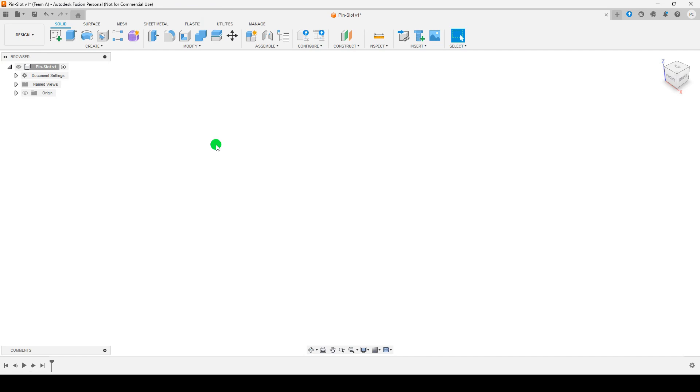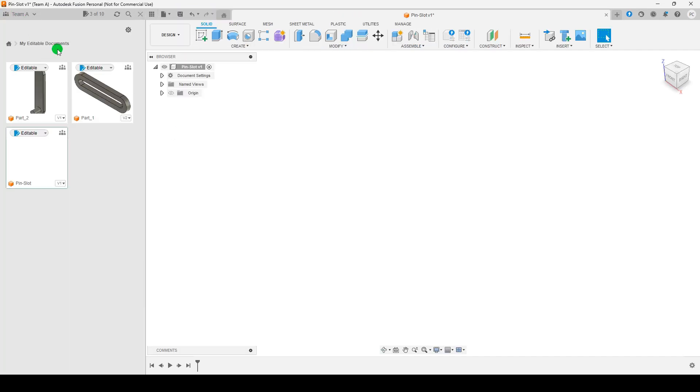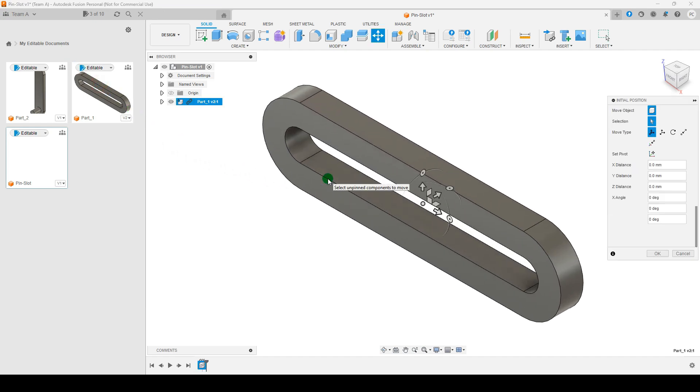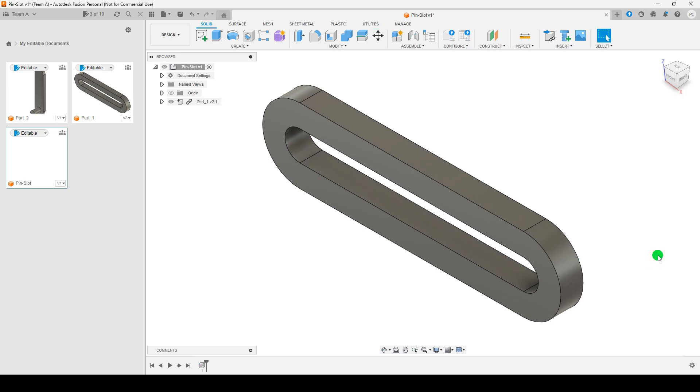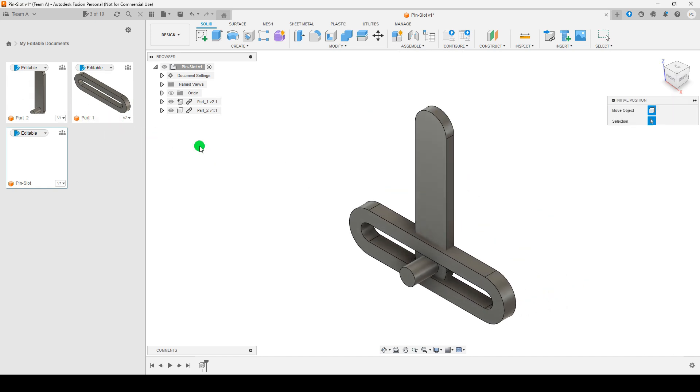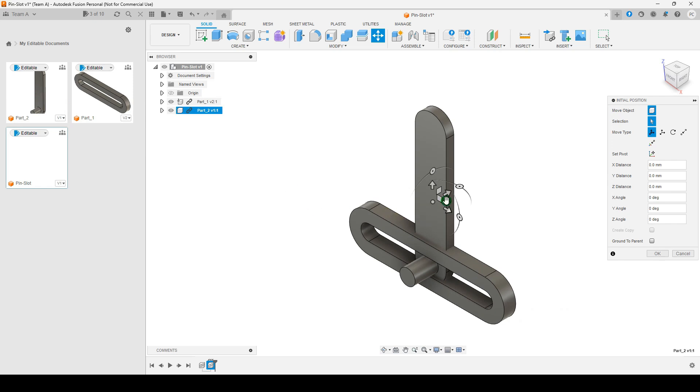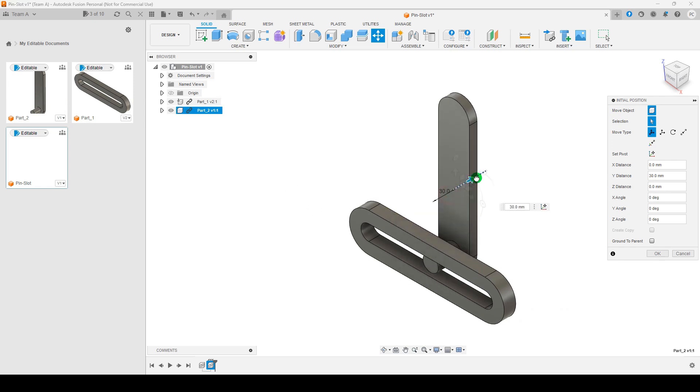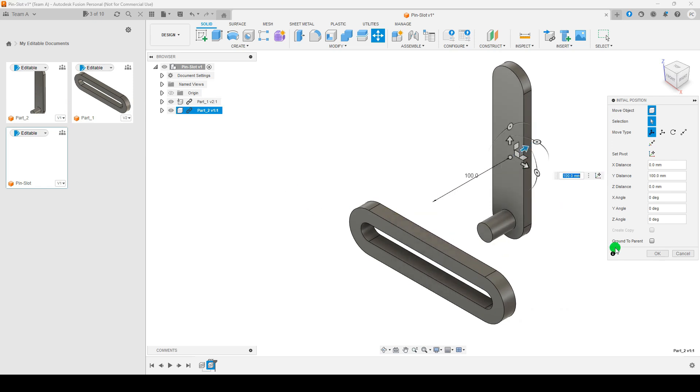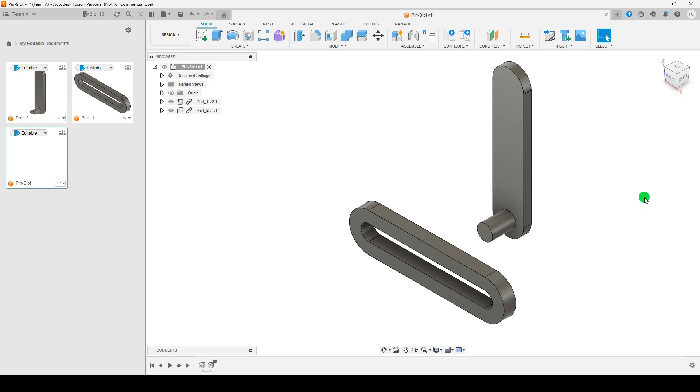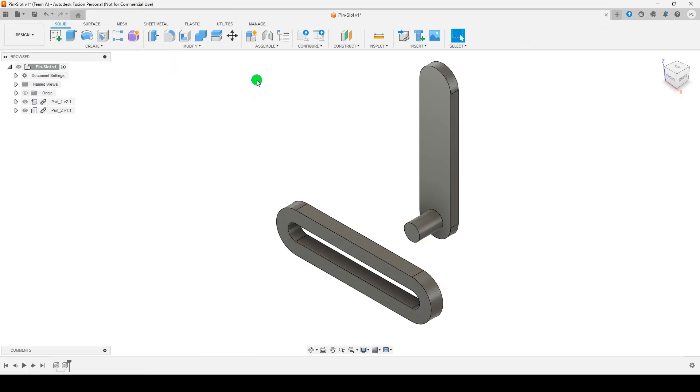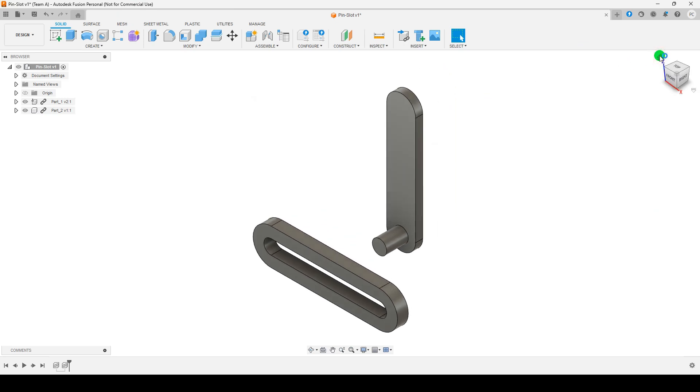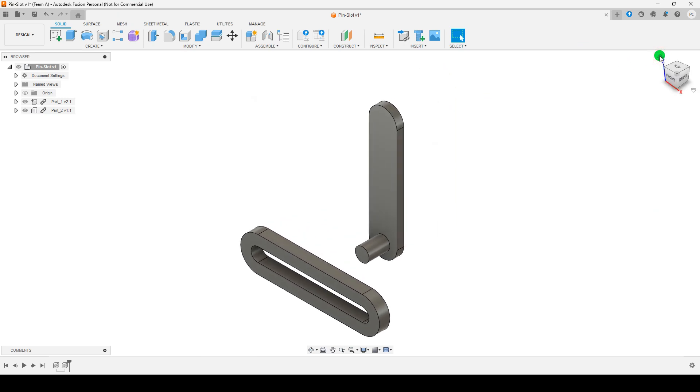Open Autodesk Fusion 360 and load the required file. Ensure that the model has a slot and a pin or rotational axis ready.